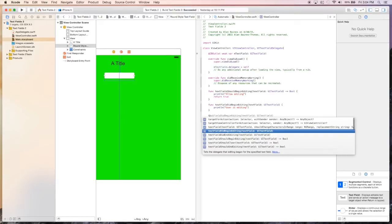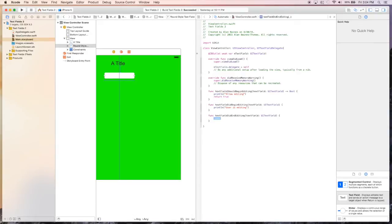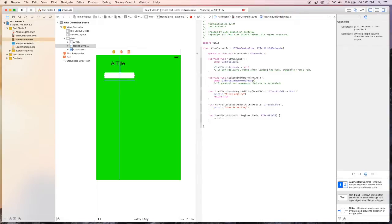We'll go to text field did end editing. And basically, it's just like this one, except for it is a message that says we have stopped editing. So again, we'll just say print line. Let's say editing is done.